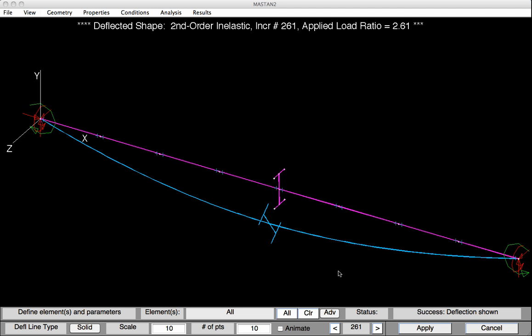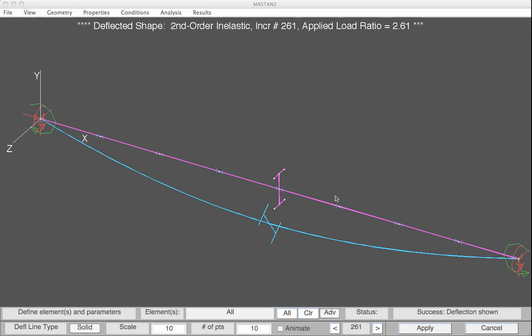Let's have a look at the deflected shape. Select Results, Diagrams, Deflected Shape, and then hit Apply. Because the incremental analysis now included an initial imperfection, we could actually see the lateral torsional buckling occurring. You can now go back and redefine the geometry for other unbraced lengths and repeat these analyses. This concludes Learning Module 4.